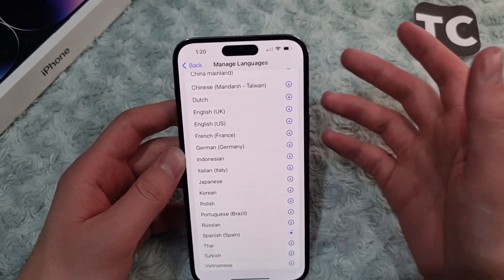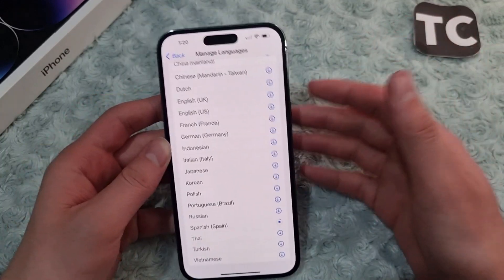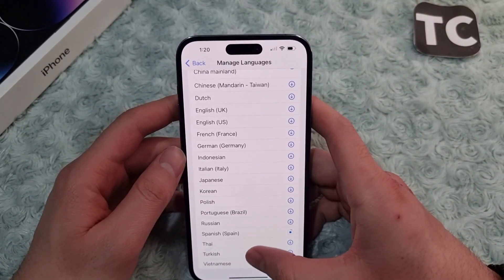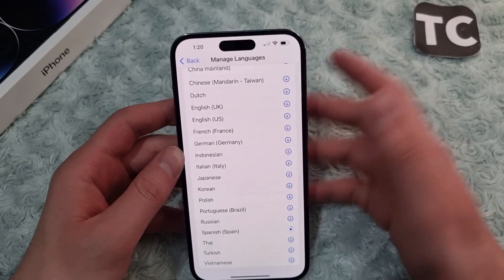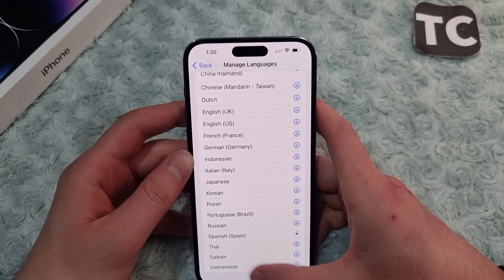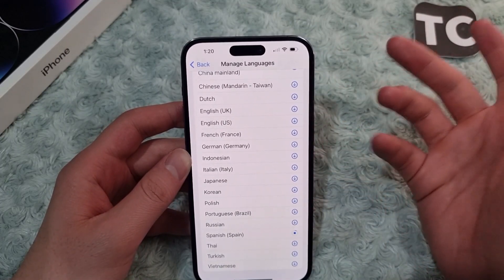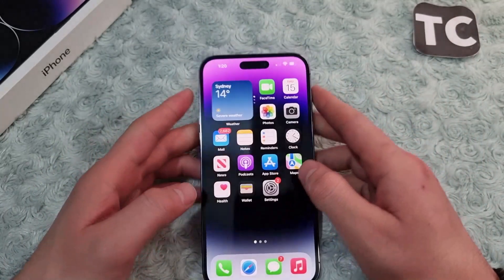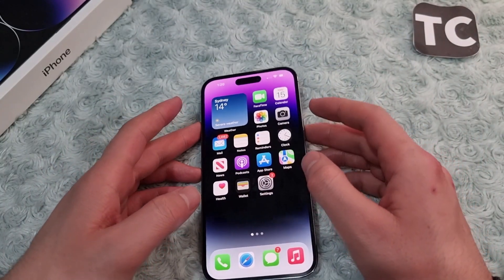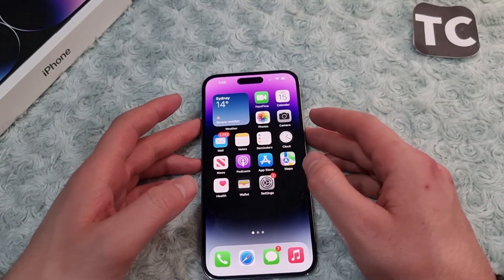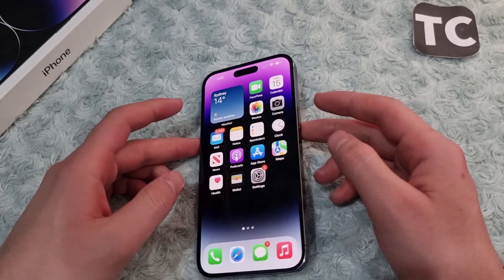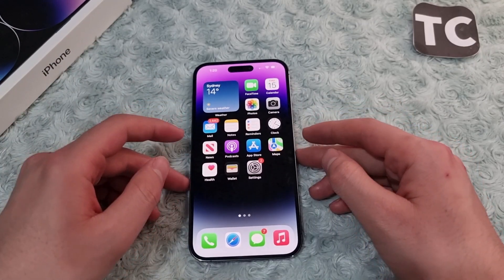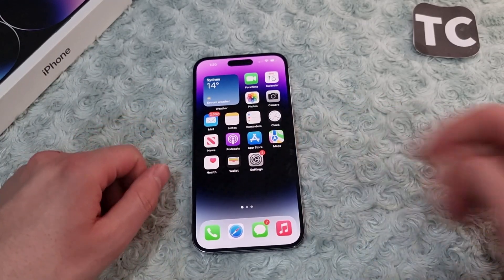Once the download is complete, you can translate a sentence, paragraph, or word to any language you want without being connected to the internet. You can be fully offline and translate anything you want. That's how you can simply download languages to translate offline on the iPhone 14 series. Thank you for watching — please like and subscribe.